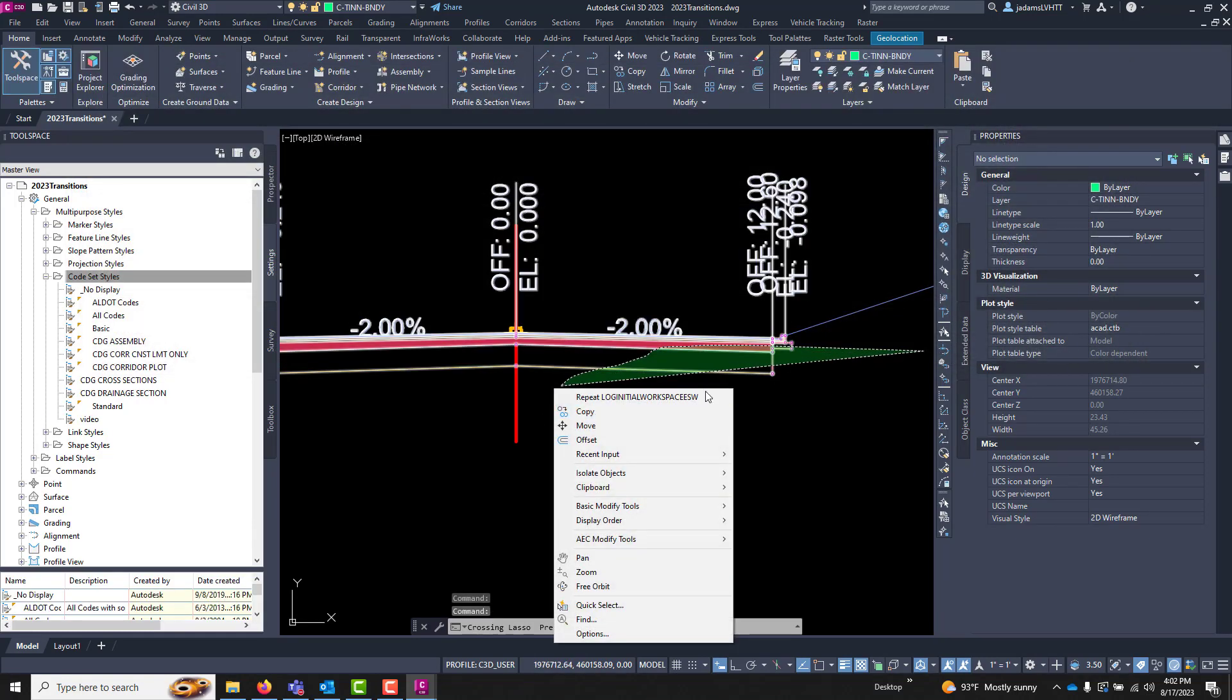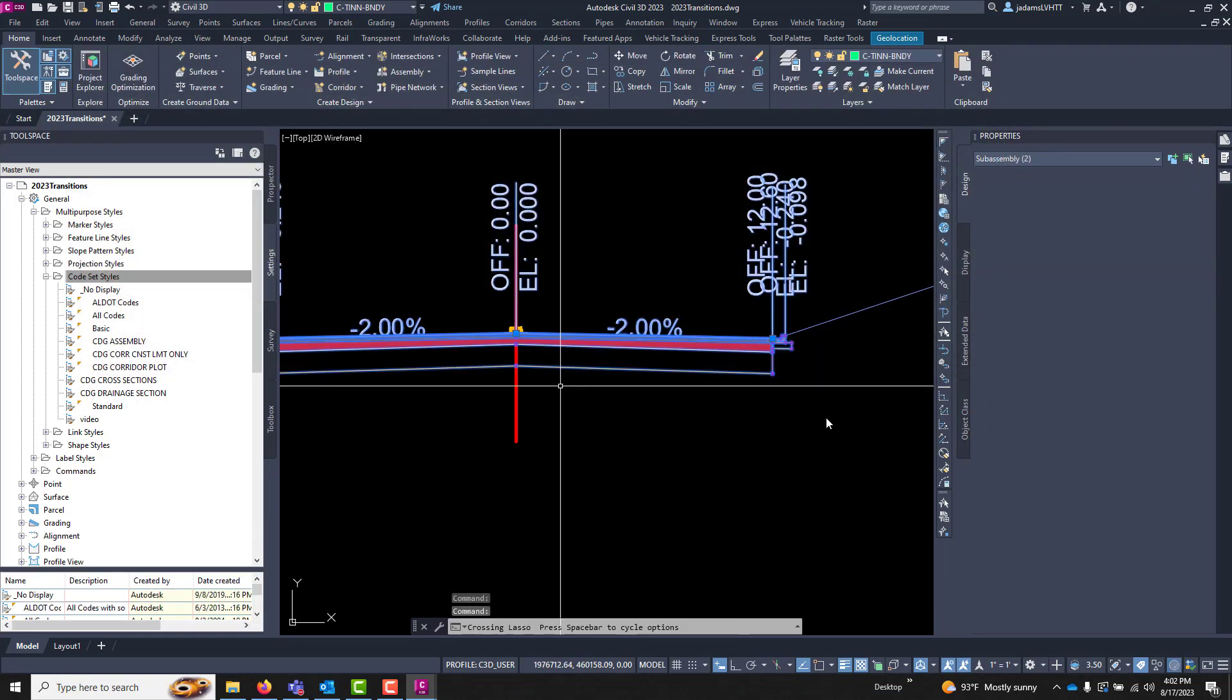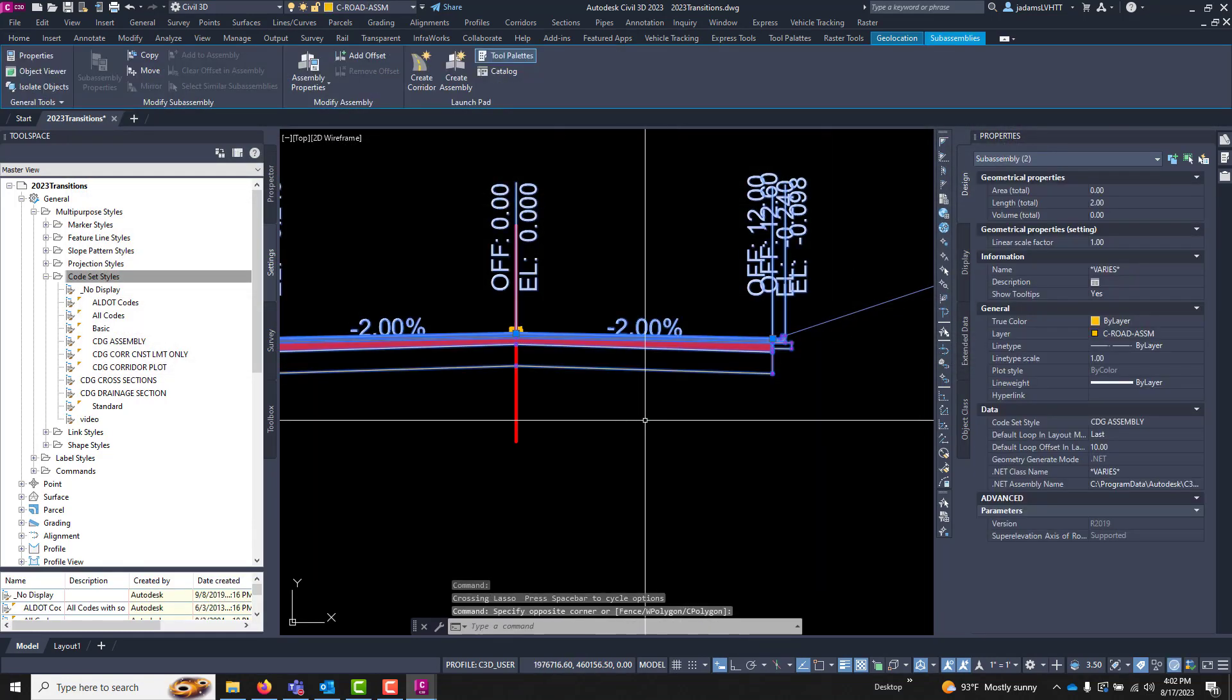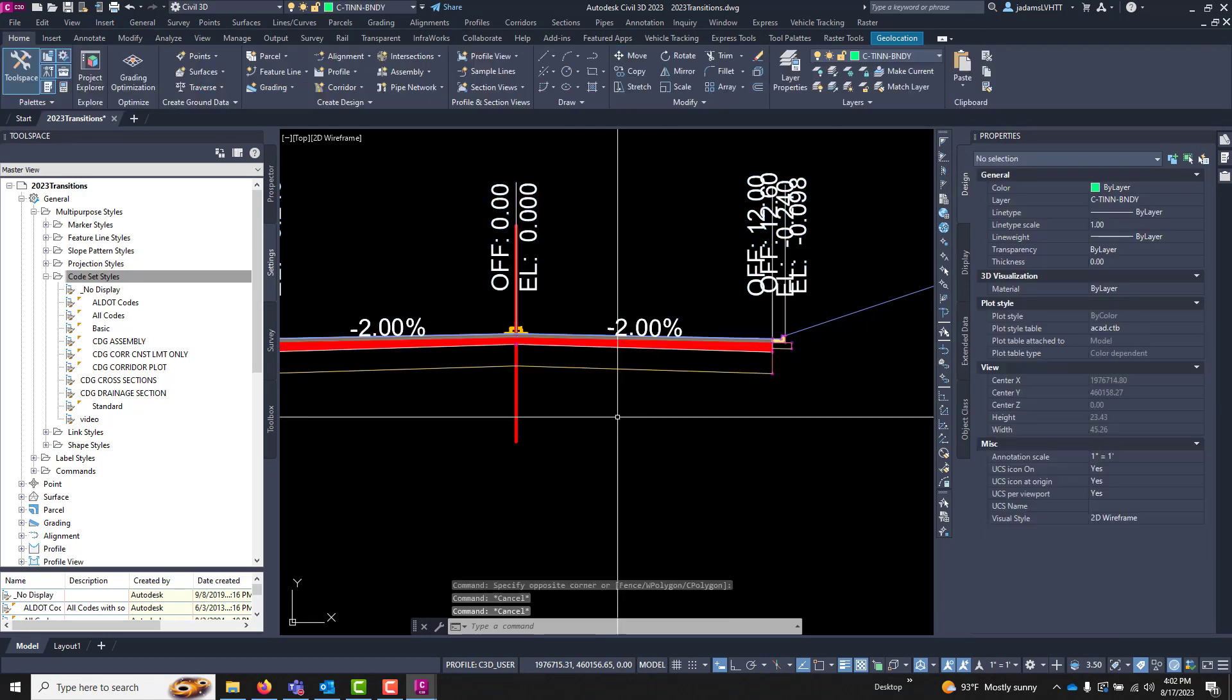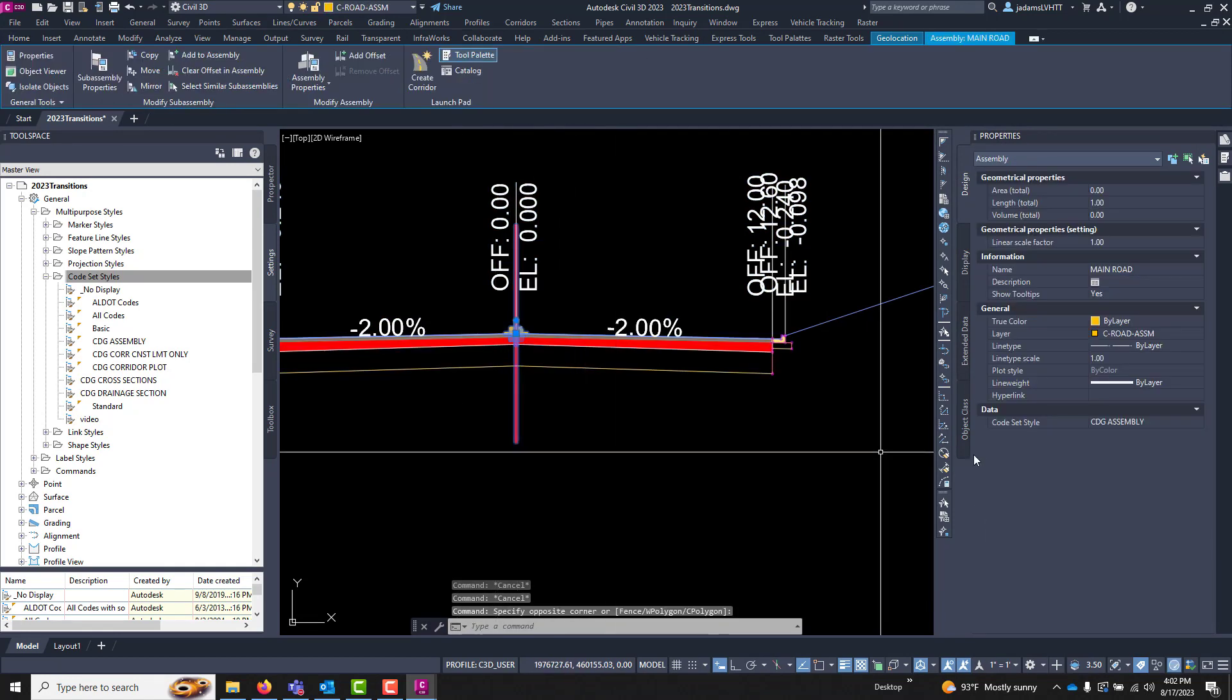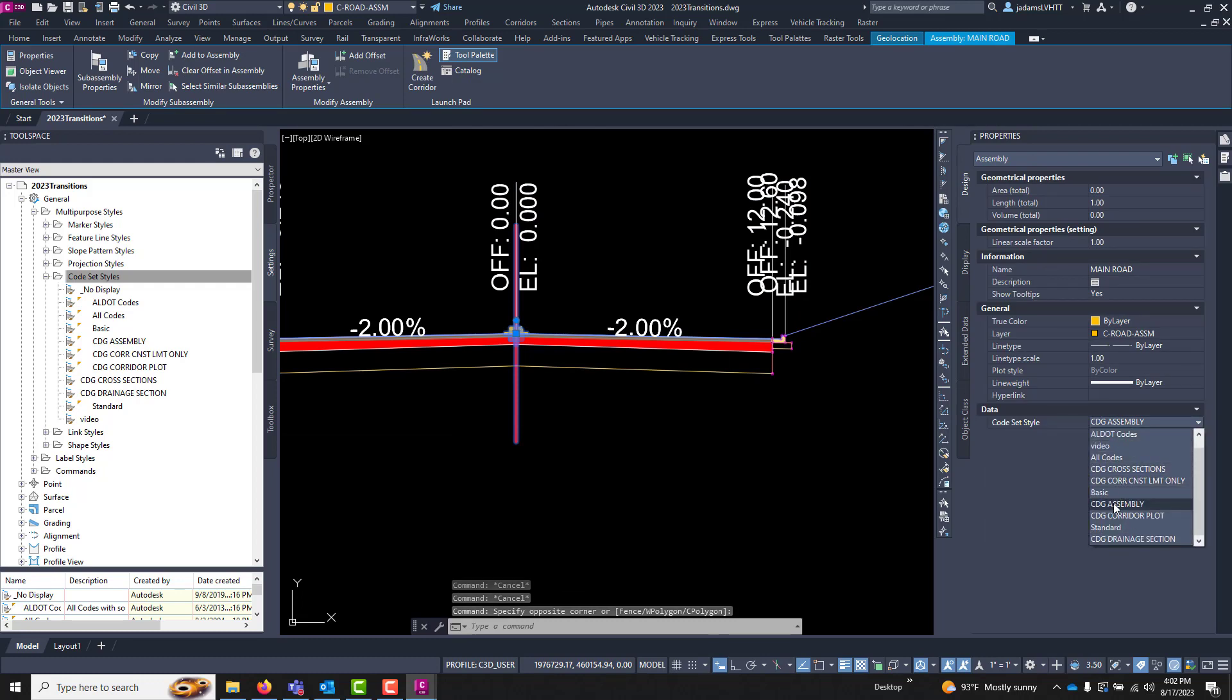I will choose this assembly line, I will come over here to my code set style and change it to Video.